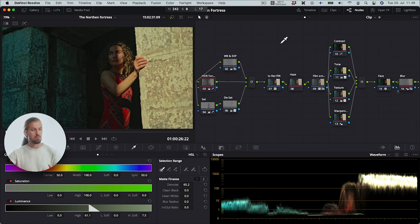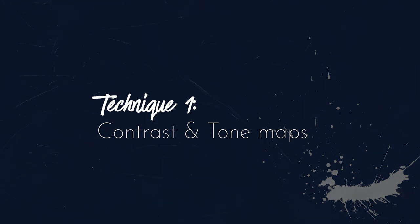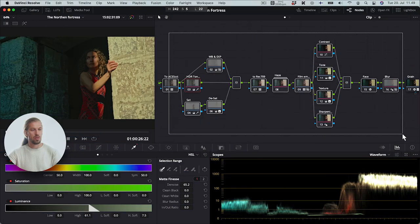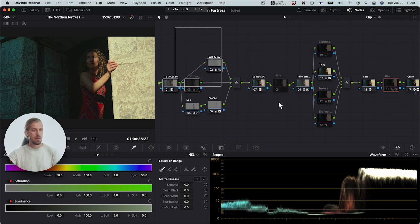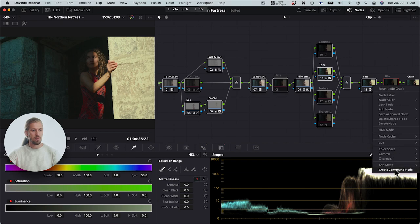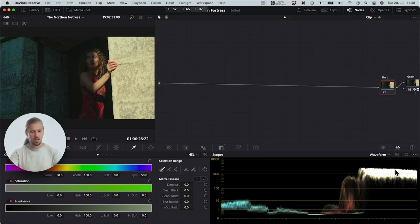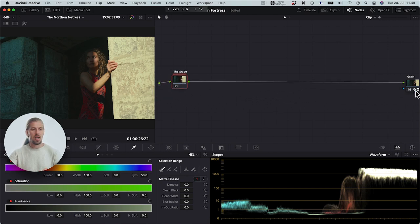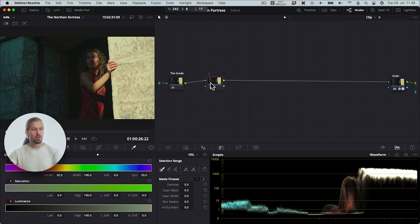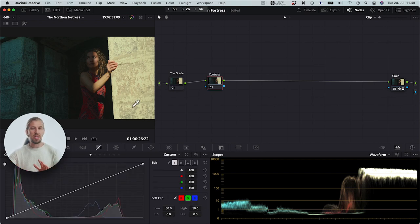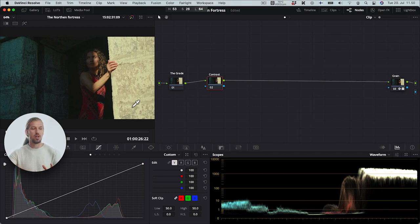Let me now show you two different techniques on how you can work with texture. Let's talk about the first technique. Let's clean this out — turn off all of these texture-affecting nodes, make this into a compound node, and let's call this 'the grade'. Now we can work with texture between the grade and the grain. The first way of working with texture is to work with contrast.